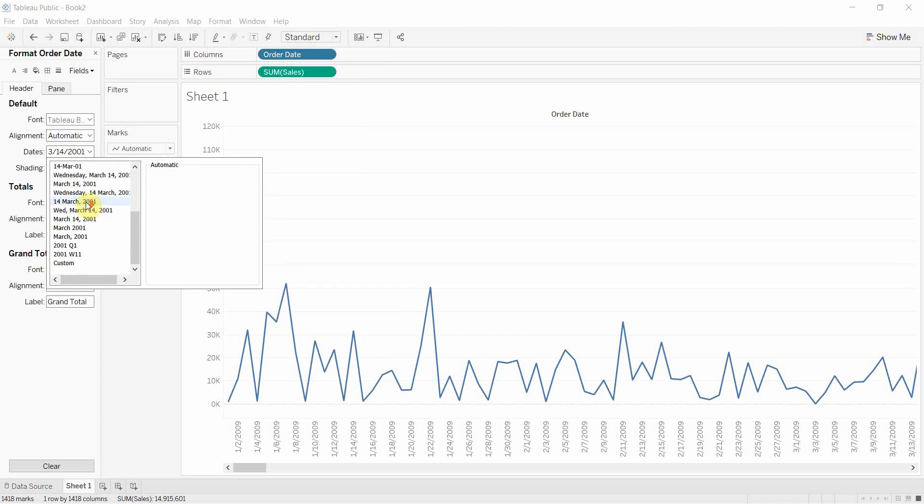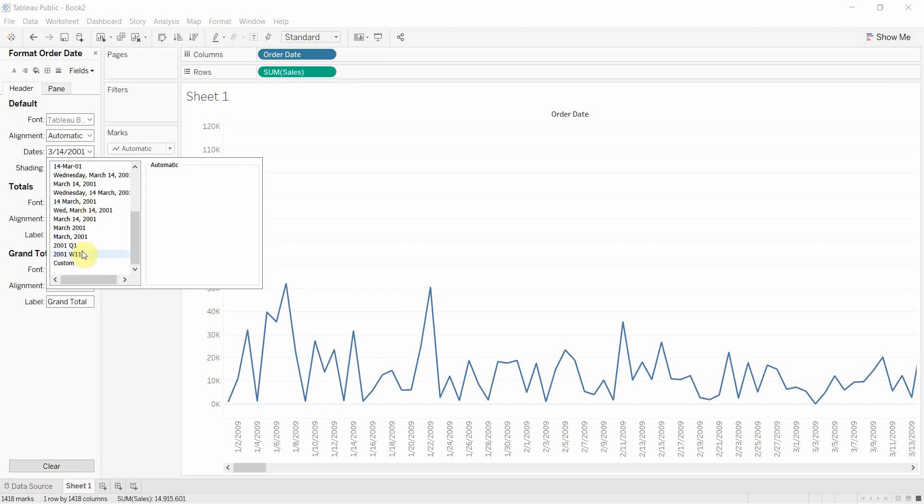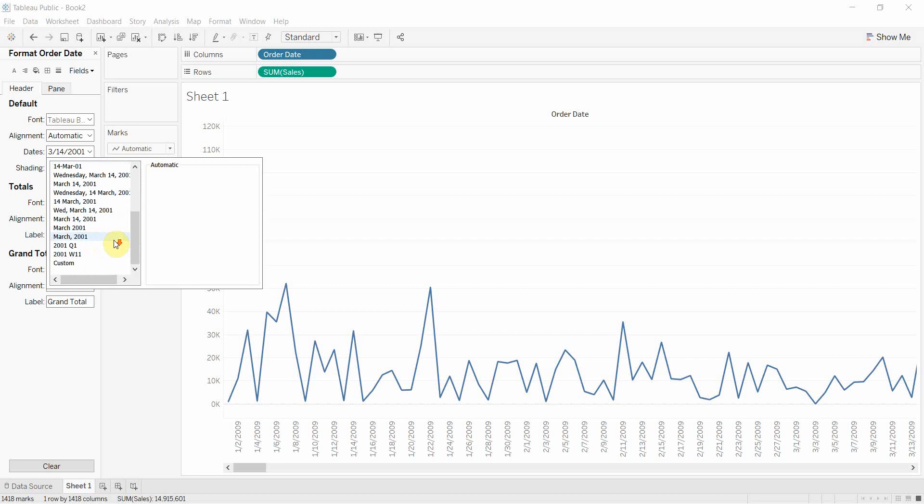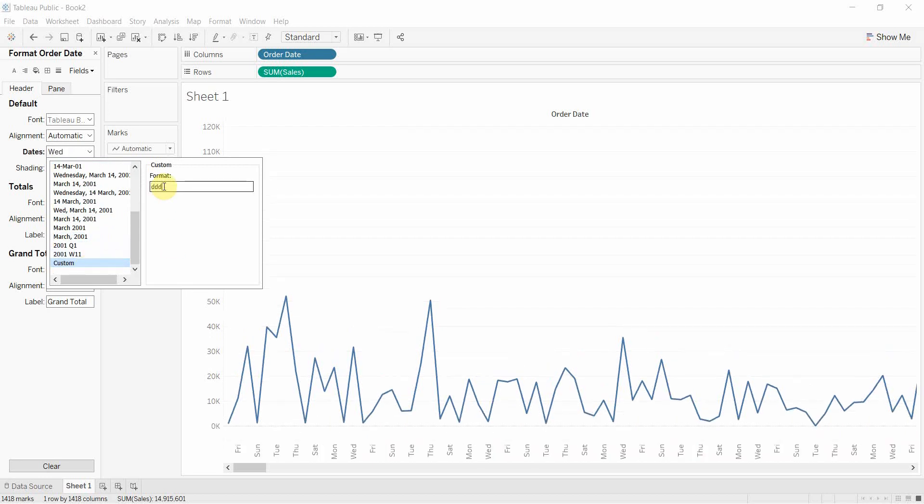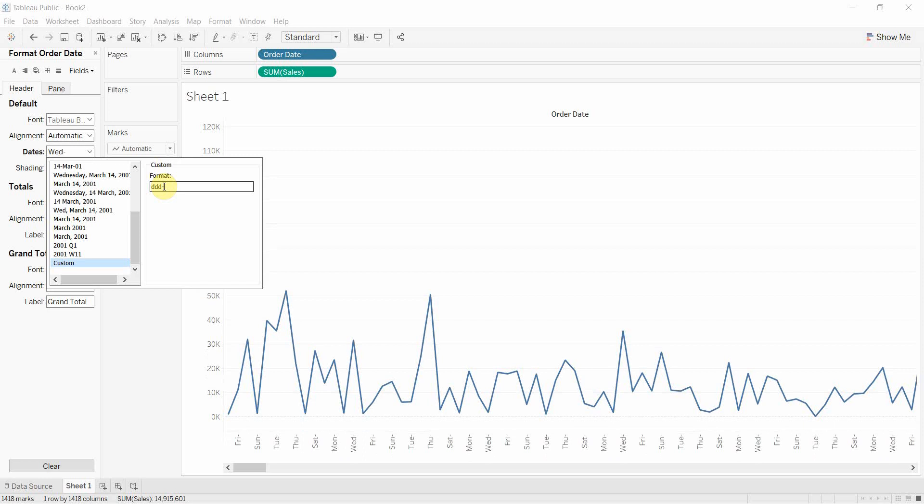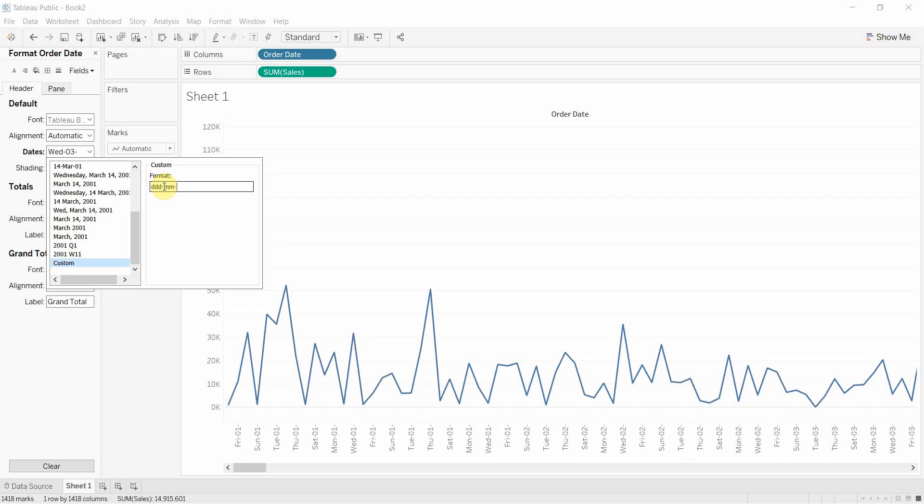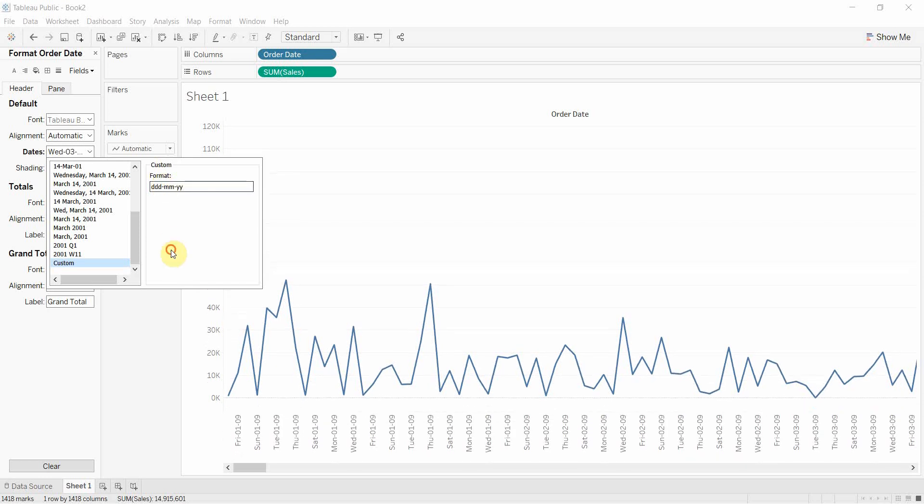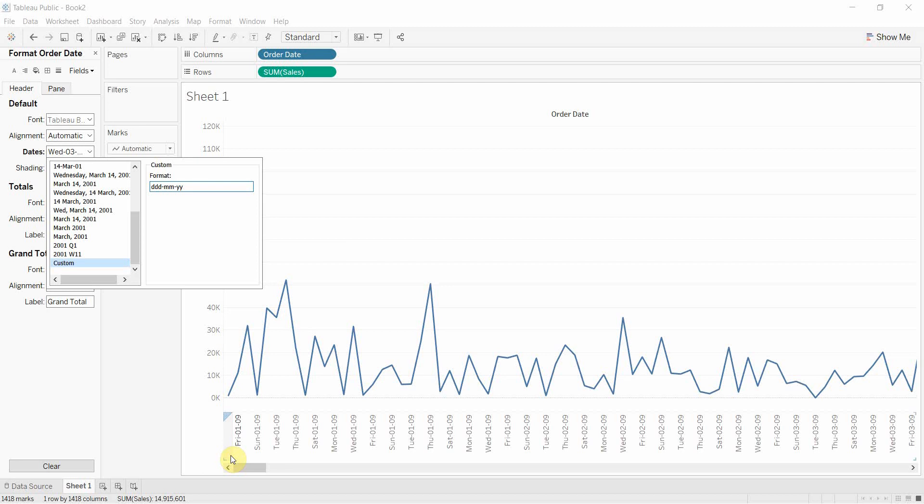But we do also get all of the same formatting options that we had with the continuous date. And we can even set a custom format if we wanted to. So if we just wanted whatever the weekday was and then the month and then the year, we can set up something that gives us the weekday, the month, and then the year.